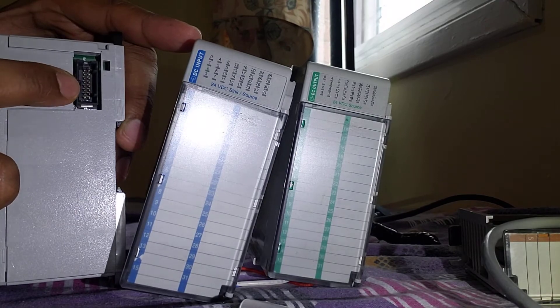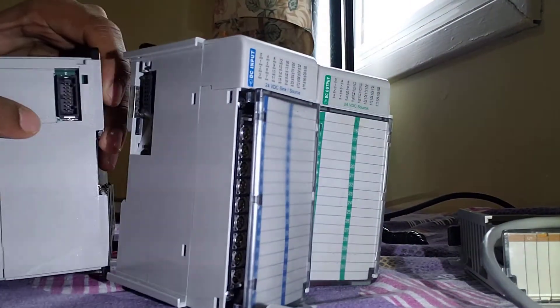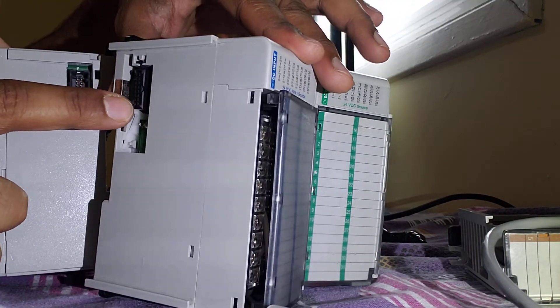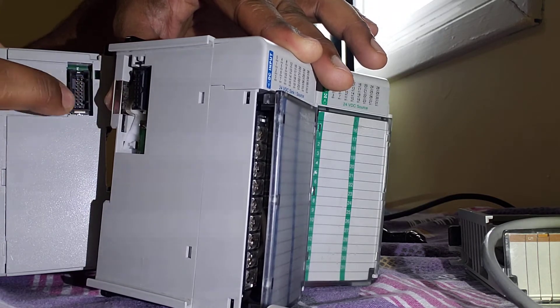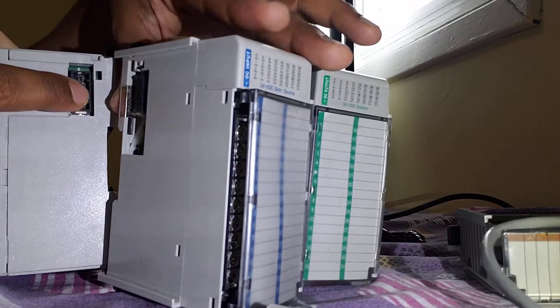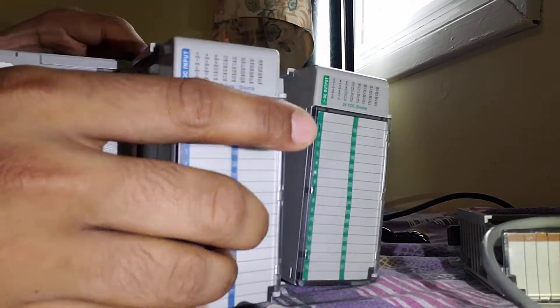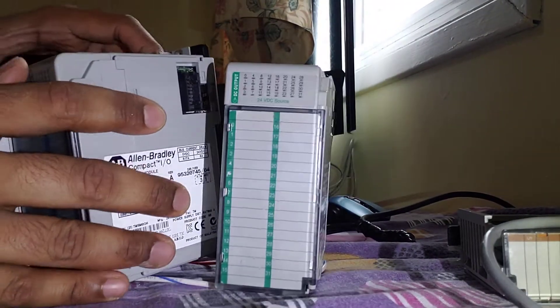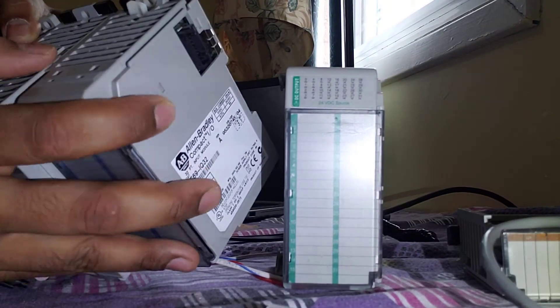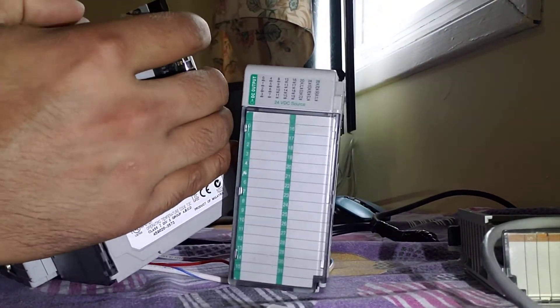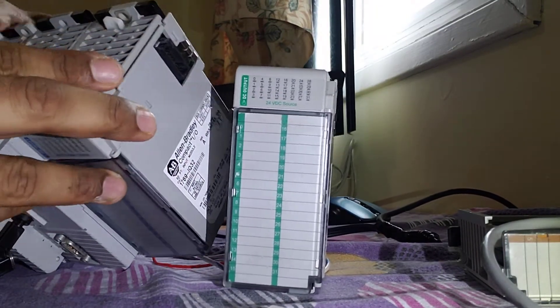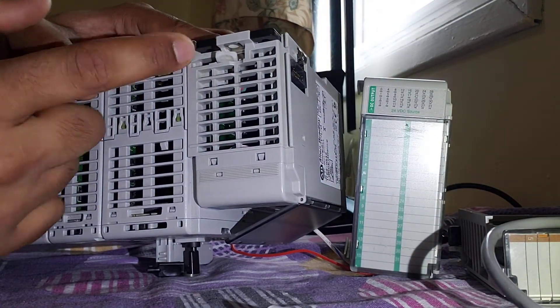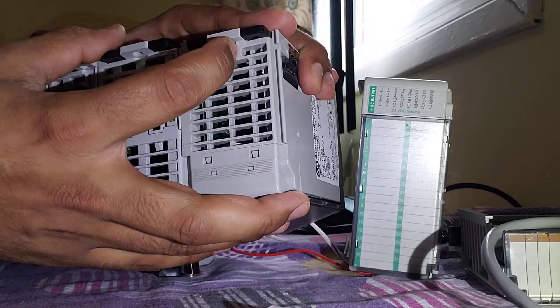We have the connector over here - this is female type and this is male type connector, so it's going to connect here and provide power to the next module. Just insert it, make sure it's aligned properly before locking it up. You need to align it properly. Right now I can see it's aligned, so I can put my lock. I hope you can see very well.